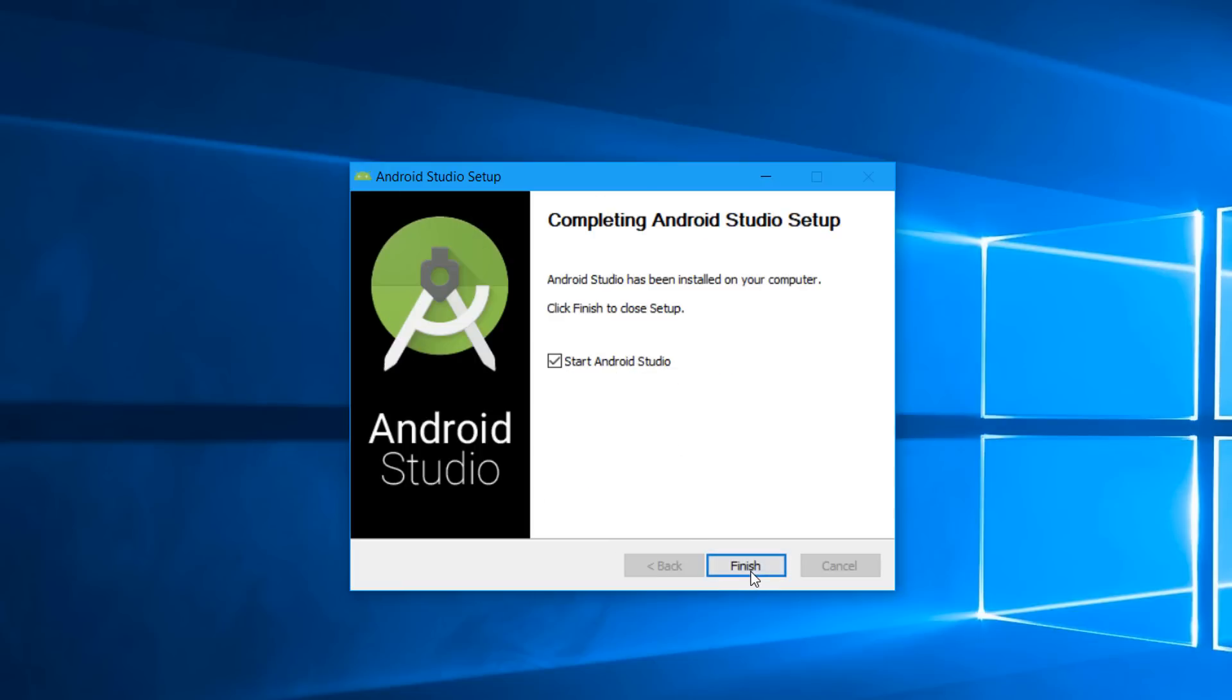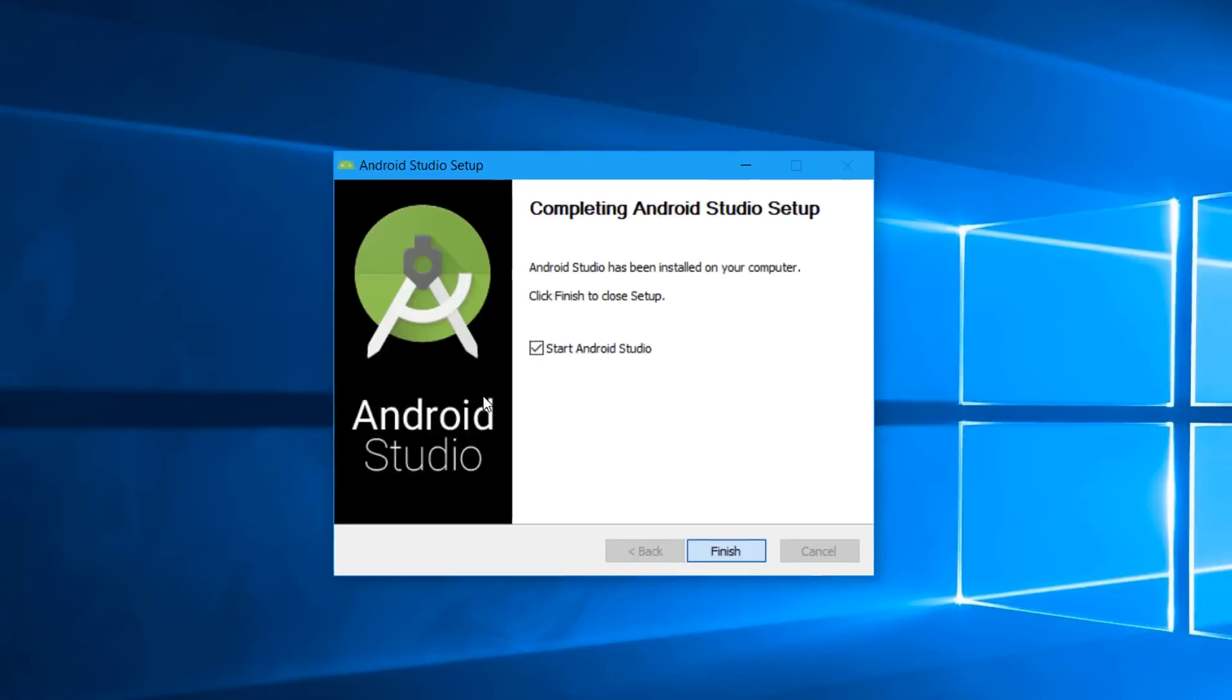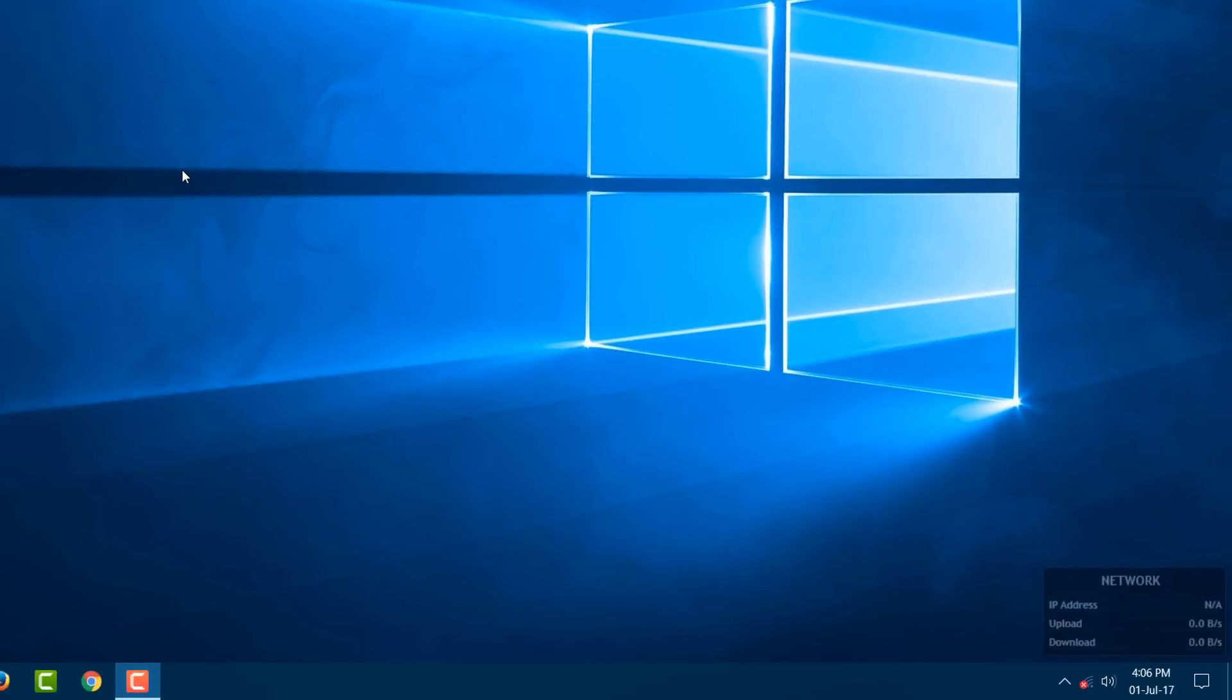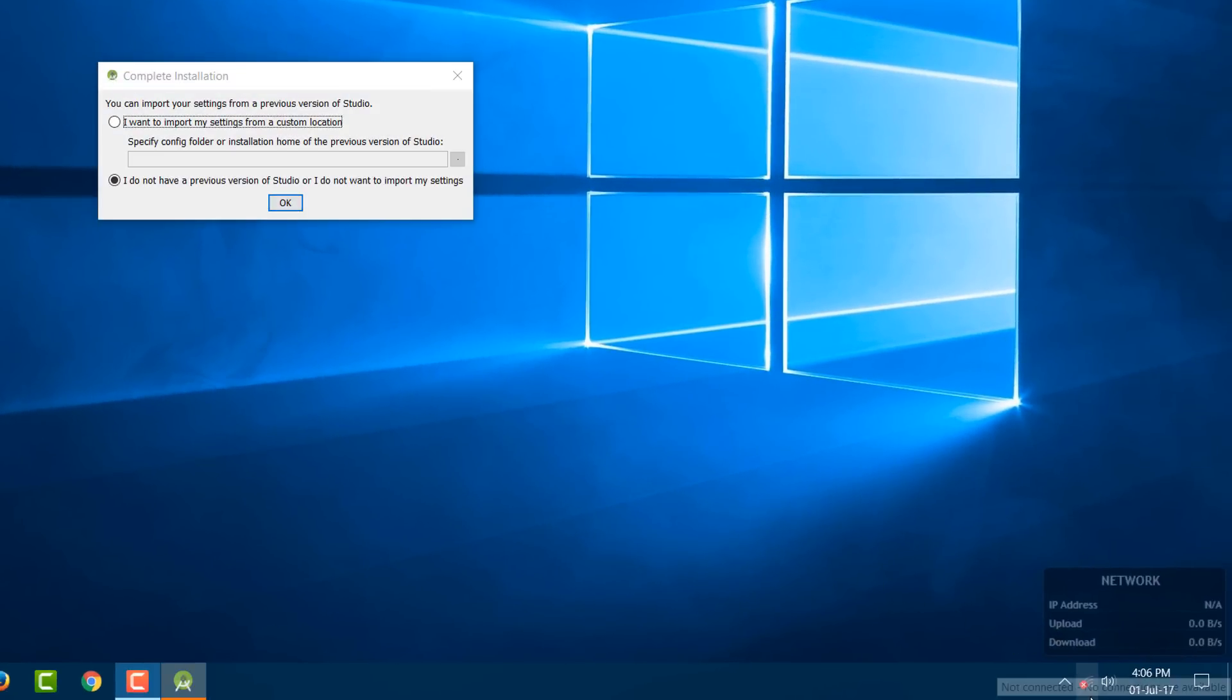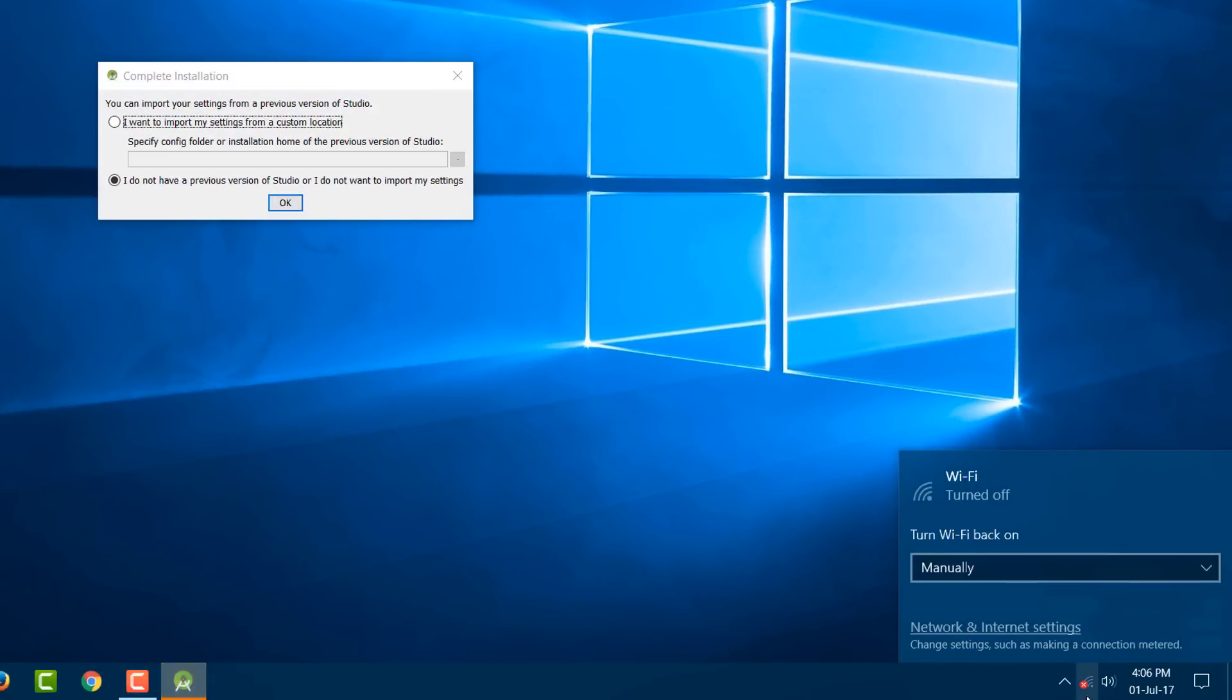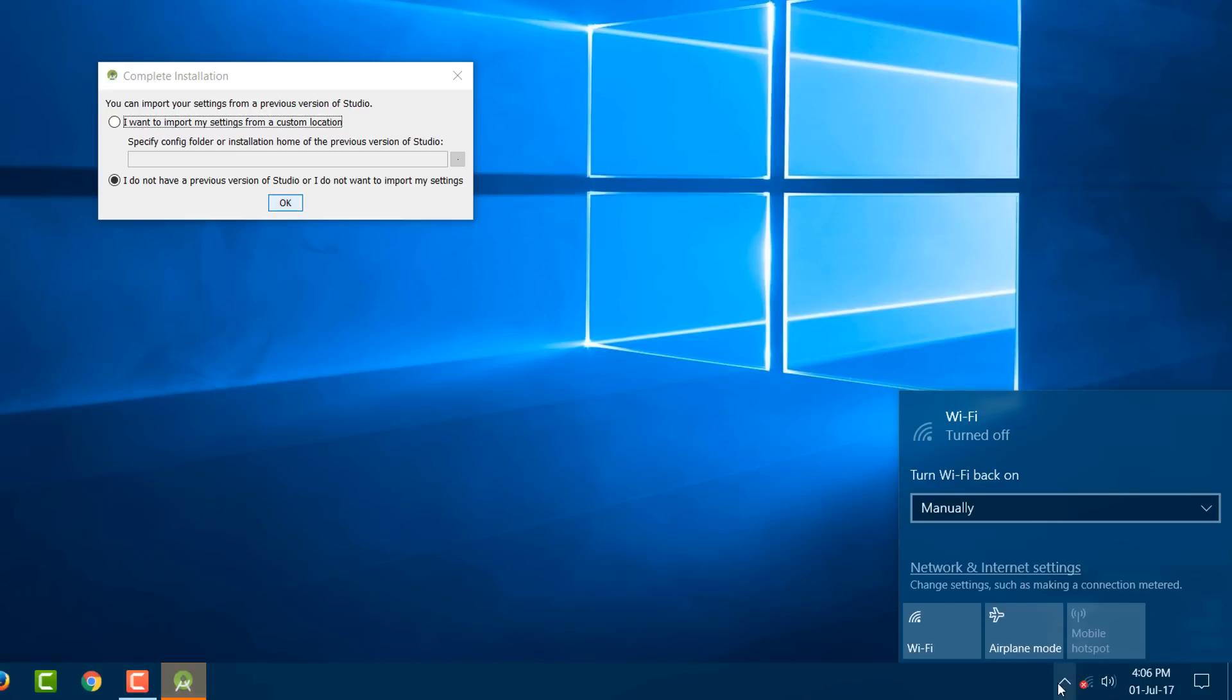you have to click Next. Now you have to enable your internet connection, so be sure that you have an active internet connection because you need to download some data.